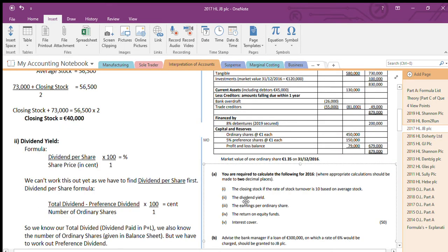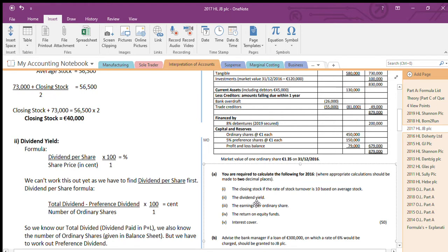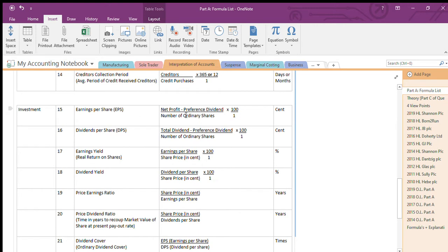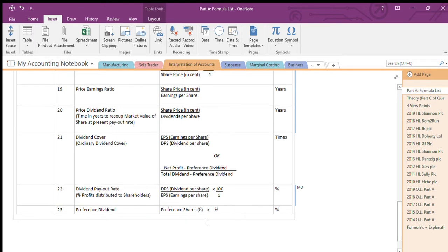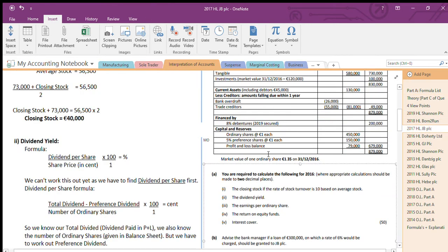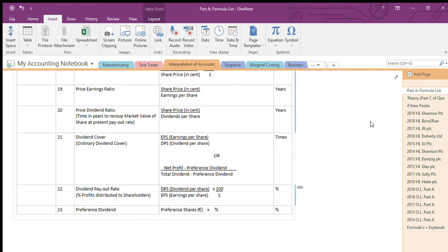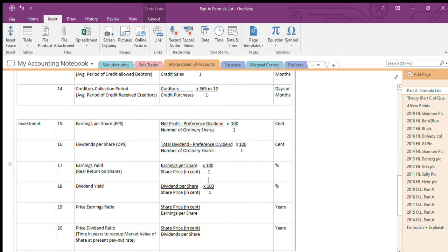I'm just going through how I find formulas — it's the same repetitive process. It takes great concentration the first time, but once you know how to do it, you know. Earnings per share is the third one. The formula is: net profit minus preference dividend, divided by number of ordinary shares. They'll give you net profit and the number of shares, but they won't give you preference dividend. We just work it out — preference shares 150,000 multiplied by 5% gives 7,500. Put in 7,500 and you can work out EPS.